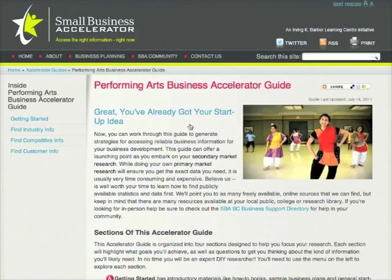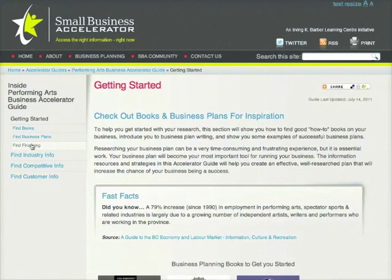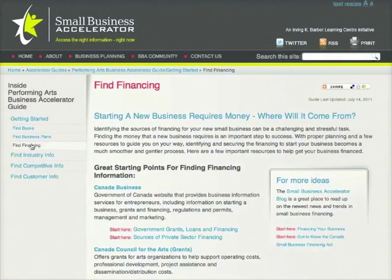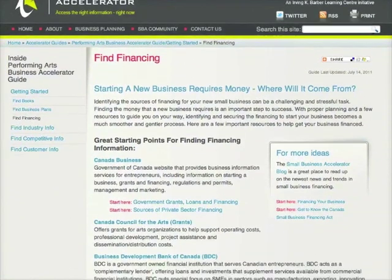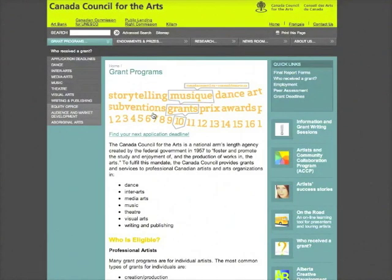Let's start by pulling up the Find Financing page under the Getting Started section. The Find Financing section contains a number of links to funding and financing agencies of interest to a performing arts company. Let's take a look at what the Canada Council for the Arts has to offer. Right away, we can see that this site has information about grants for theatre companies.